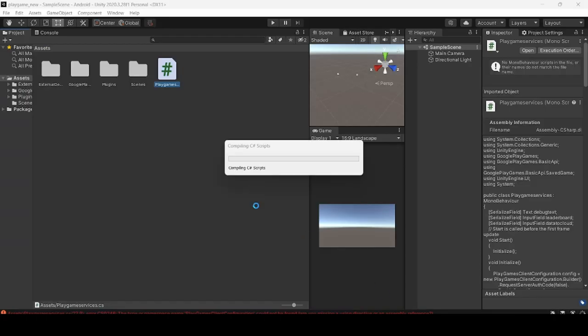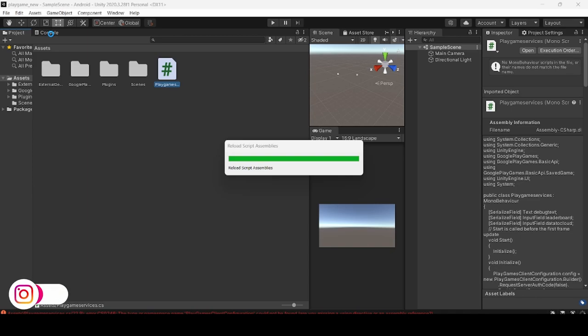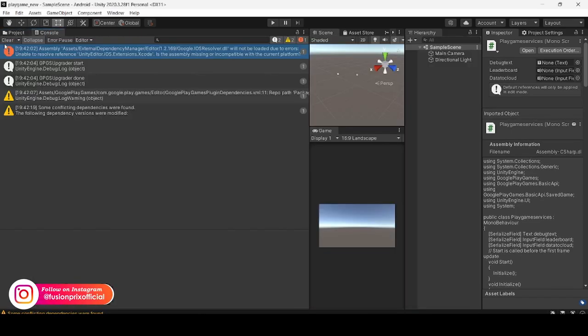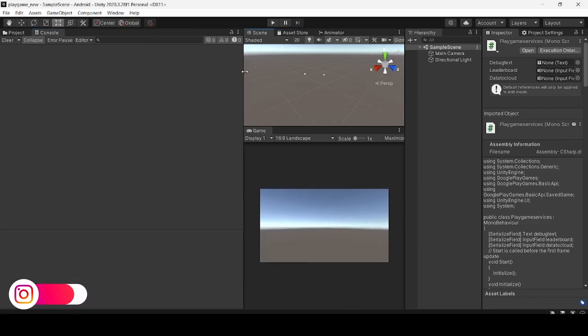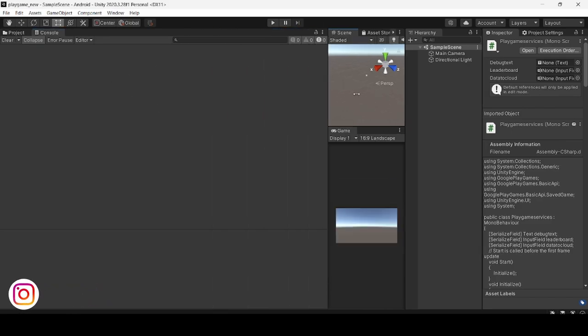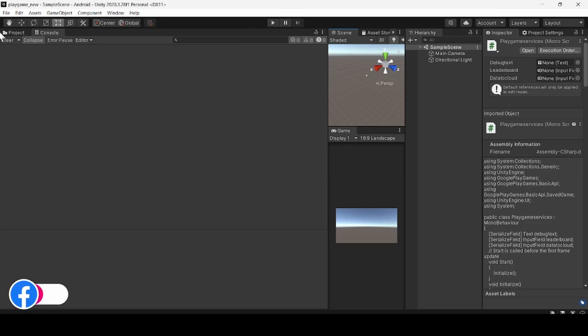You can check whether the error has been resolved. Now there is no error in the Unity Play Games regarding the script. Now I'm going to build this project and run it on my Android mobile.